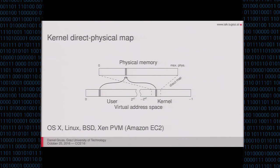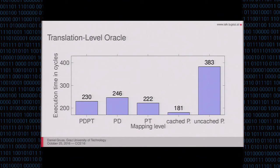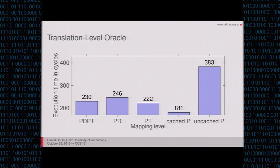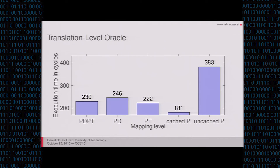And with this knowledge, I will come to the two attack primitives that we built. The first is the translation level oracle. Based on the timing, we can see where the translation terminates, where the lookup in the translation table cache is aborted. So you can see whether it's cached. You can see whether it's mapped from a page table or from a page directory, or whether it's not mapped on that layer.